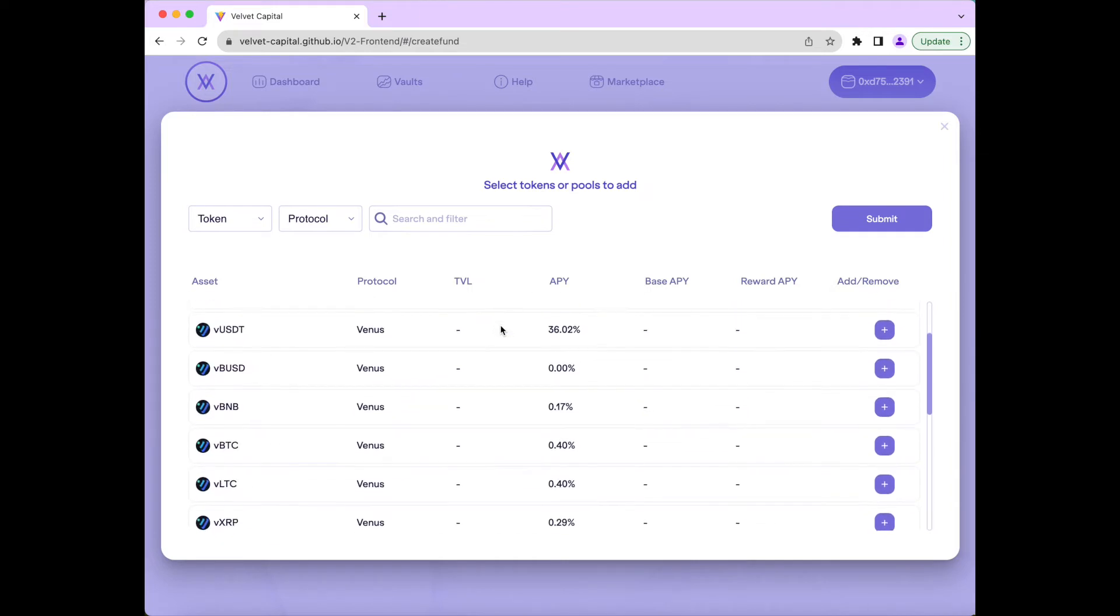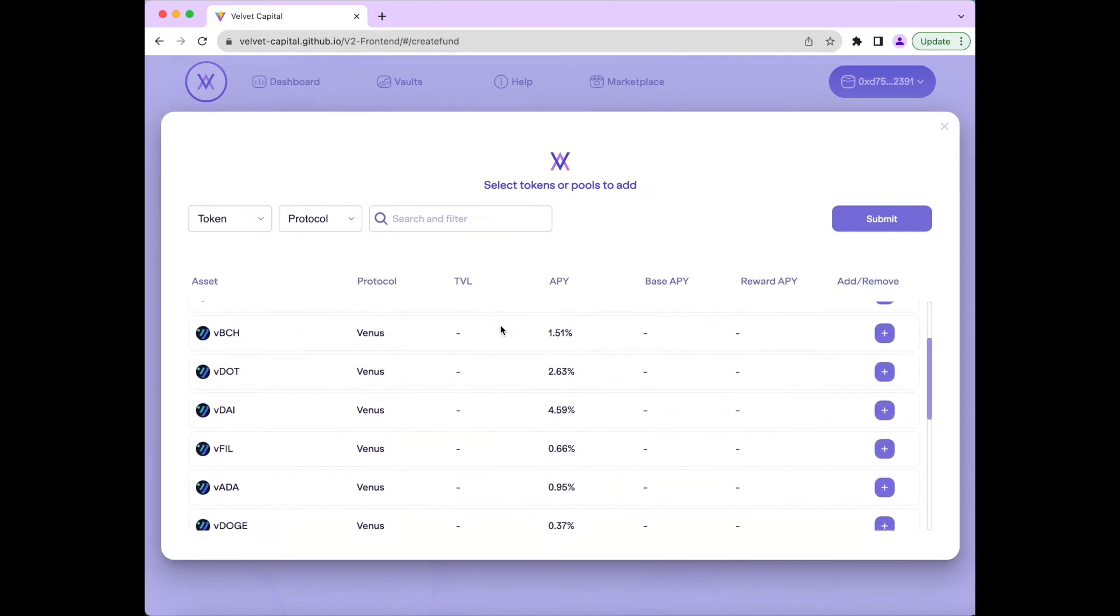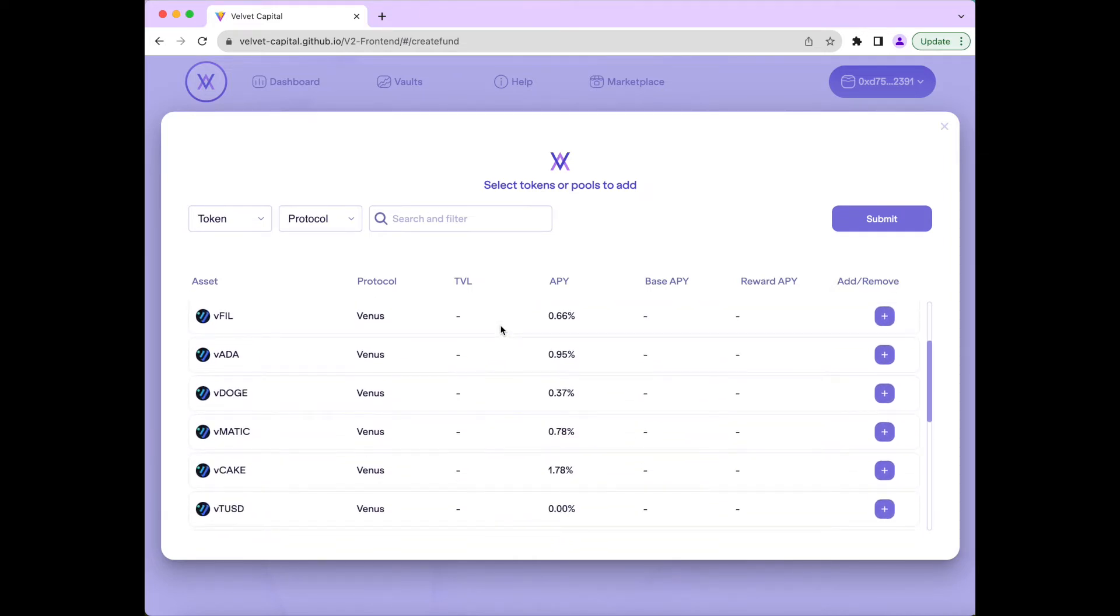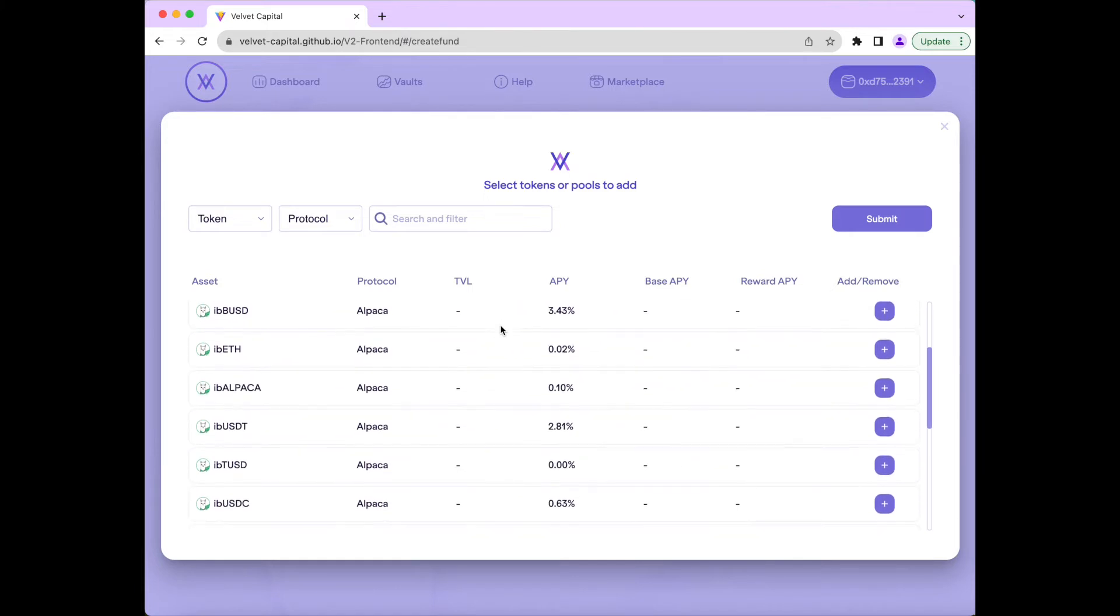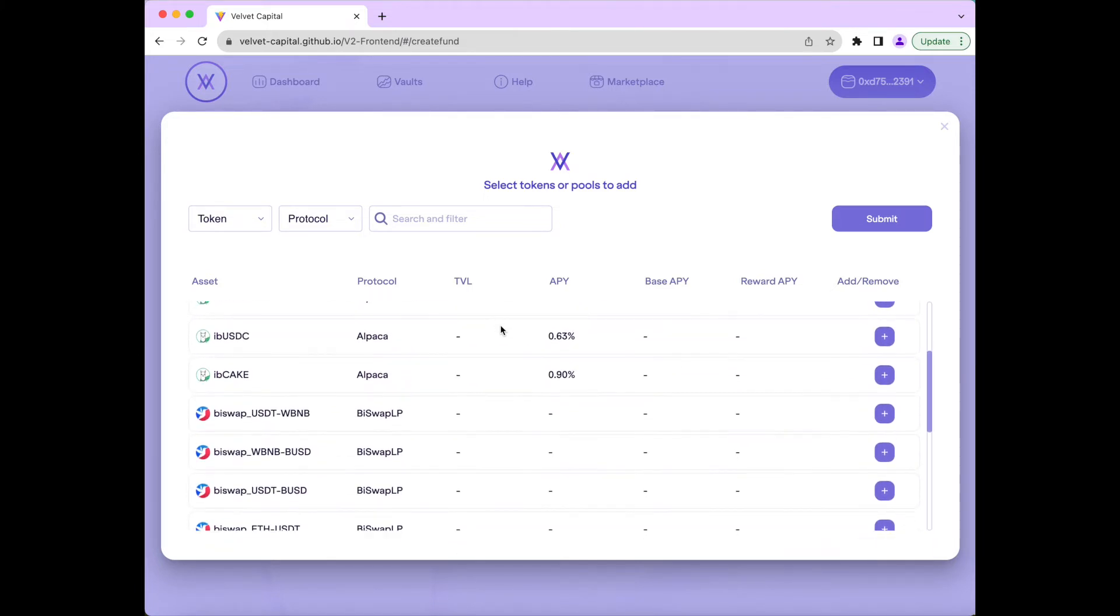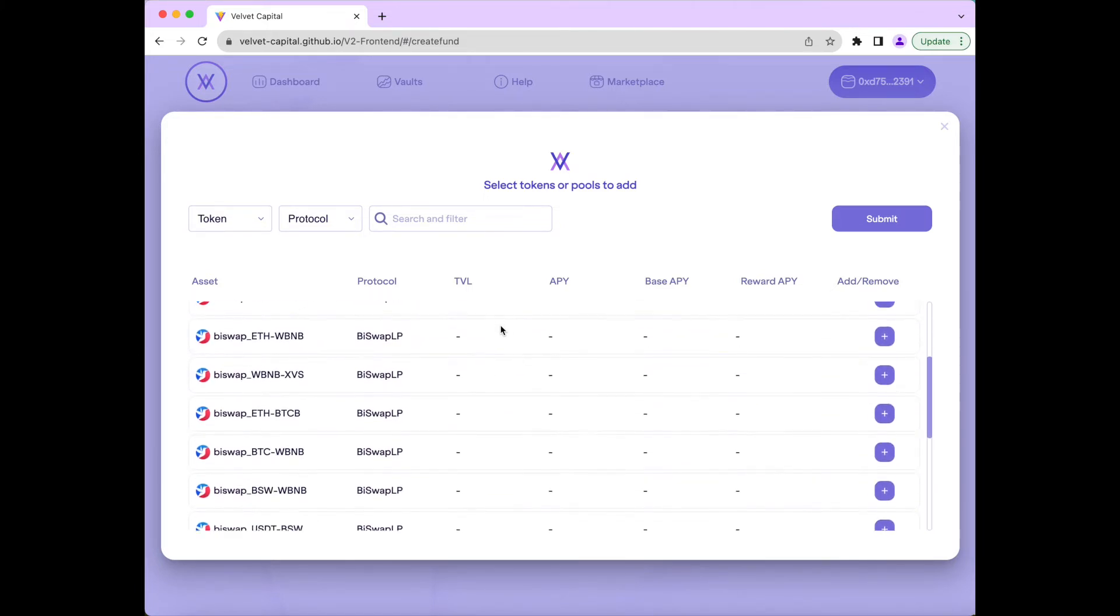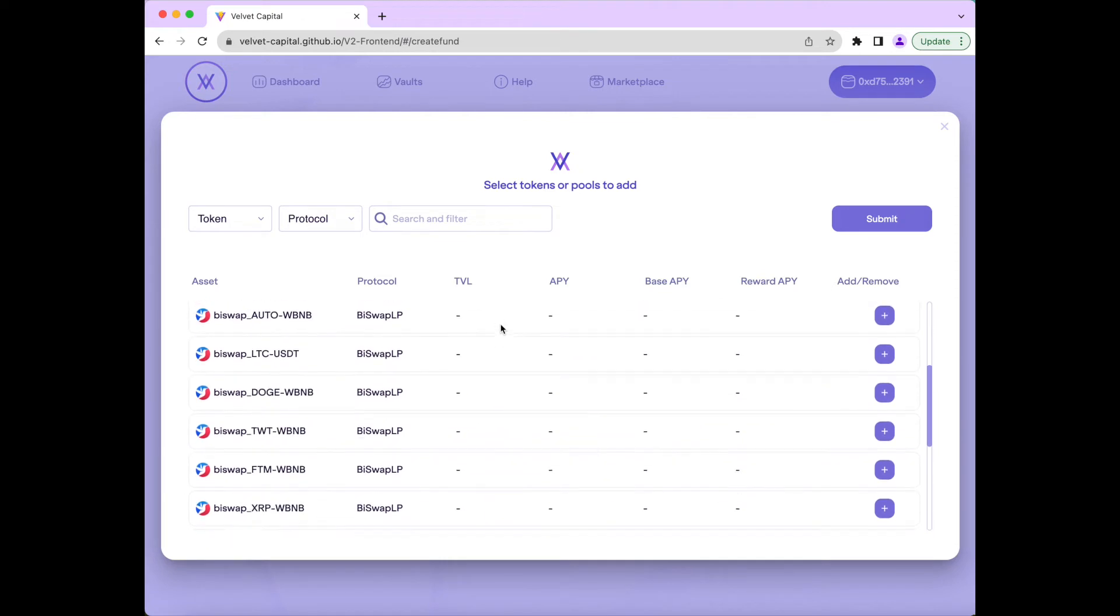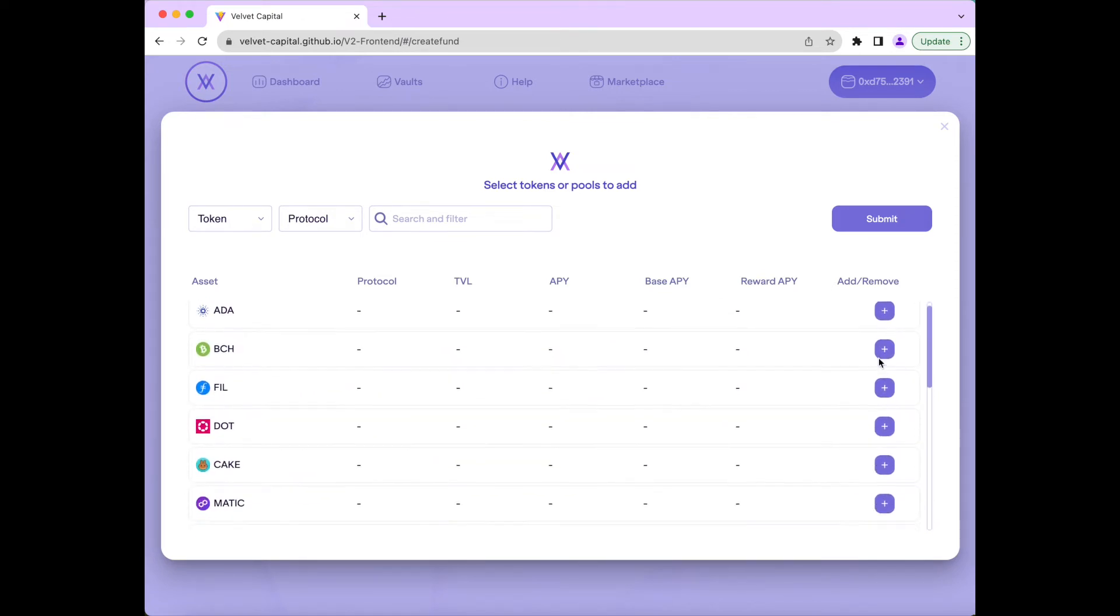On Velvet Capital, we have a wide array of spot assets, including Bitcoin, Ethereum, XRP, Matic, and many more. And you can also earn yield as a liquidity provider to DEXs like BuySwap or Lending through Venus Protocol or Alpaca Finance.